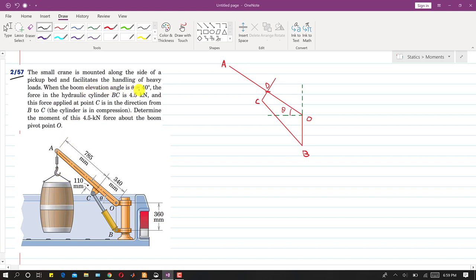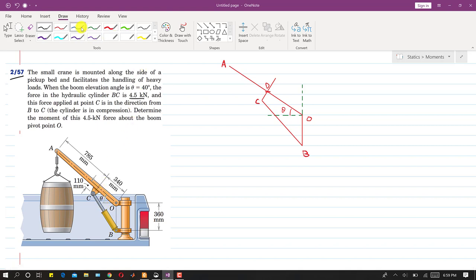When the boom elevation angle theta is equal to 40 degrees, the force in the hydraulic cylinder BC is 4.5 kilonewtons. This force is applied at point C and is in the direction from B to C. So the direction of this force will be from B to C — that will be the direction of that force.